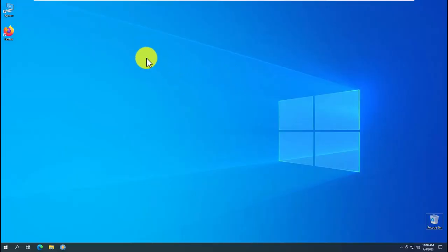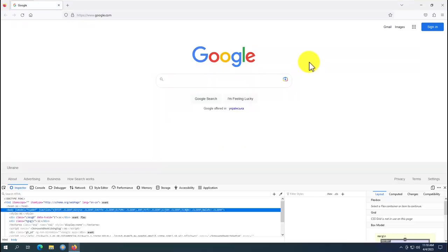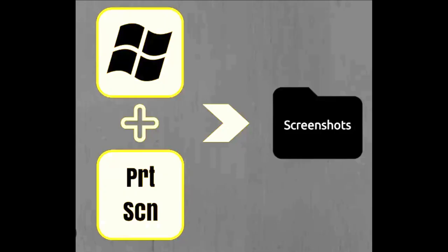Second, another screenshot. Double click the left mouse button to open the Firefox browser. Then press the F12 key. Press Win plus S at the same time to take a screenshot of the screen.